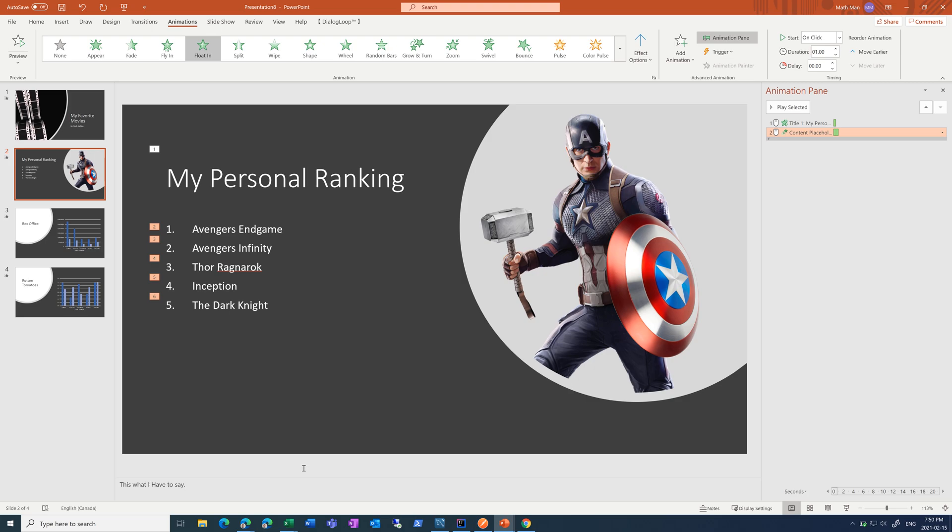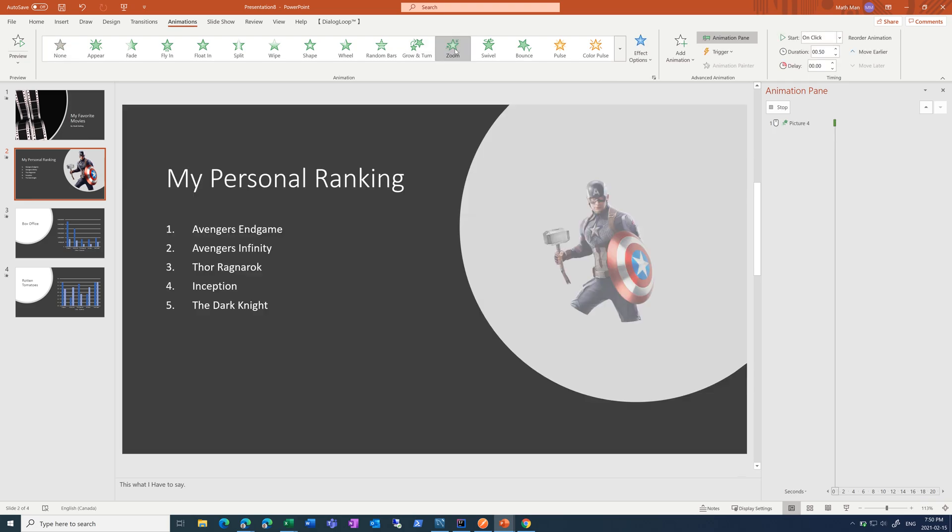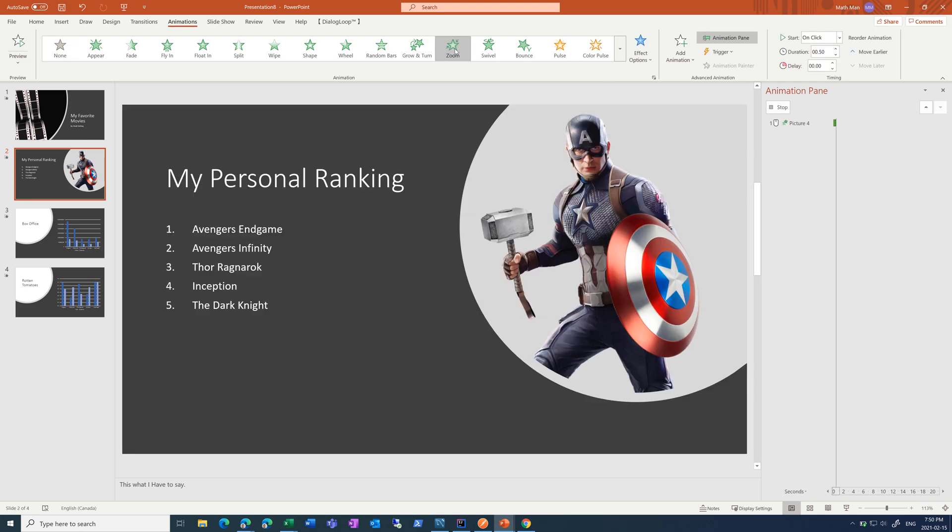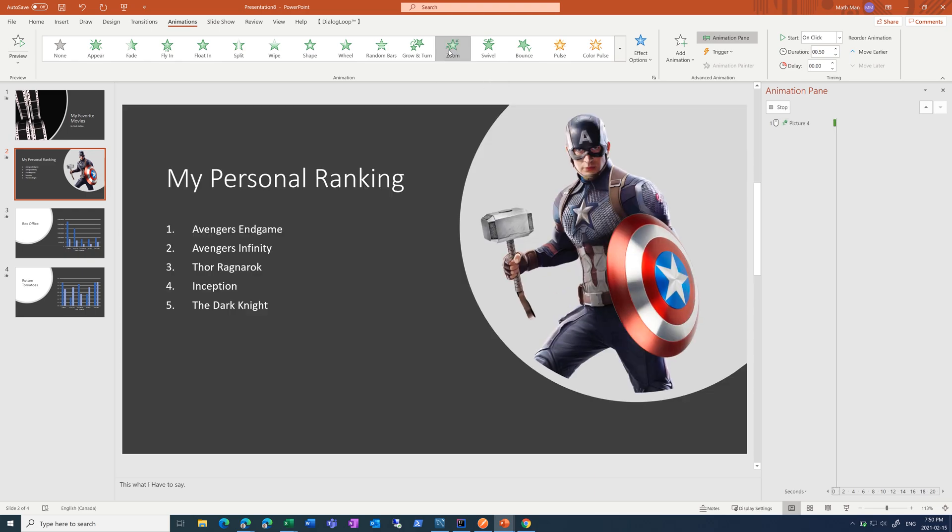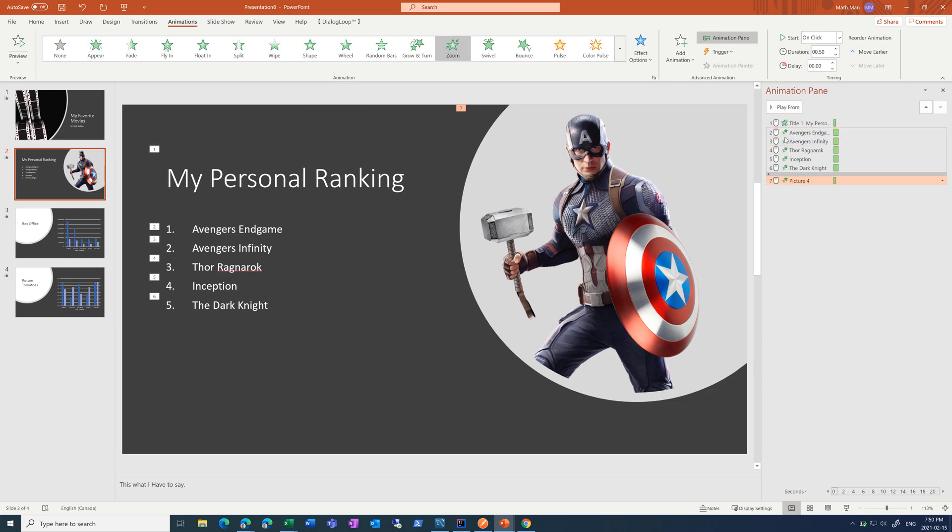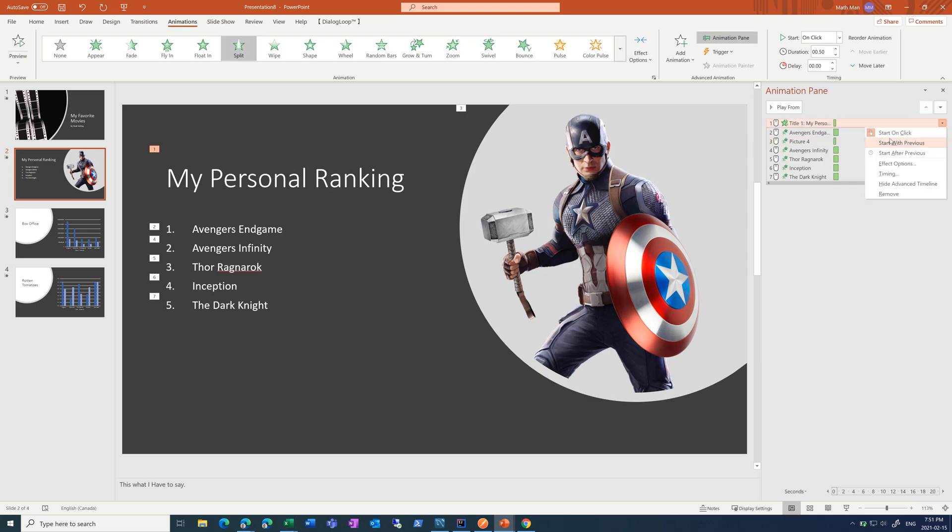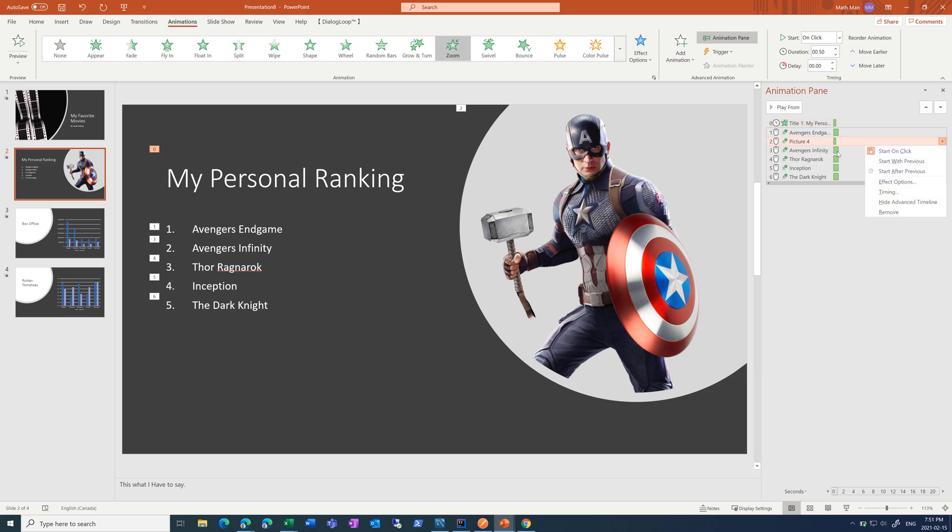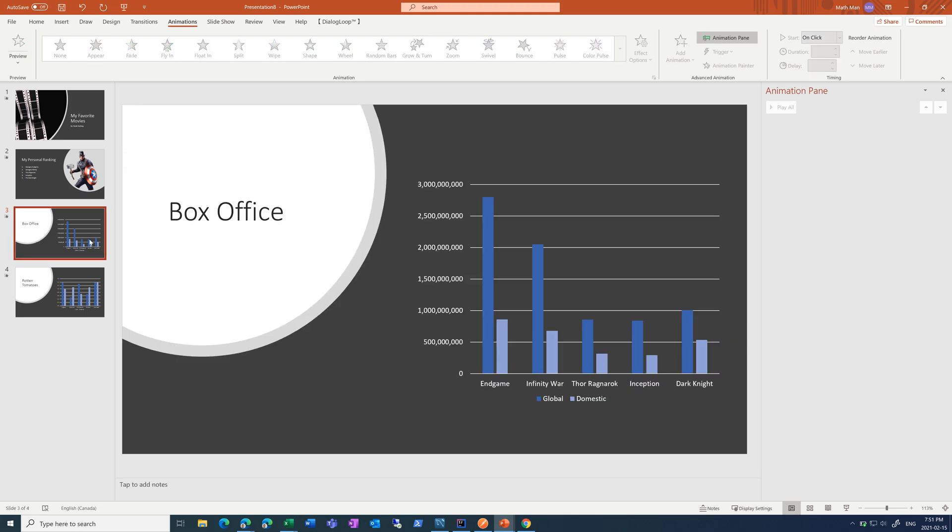And then for the picture. What would be a good... Zoom's pretty good. Yeah, we can go with that. And then I want to have this picture come up after Avengers Endgame. And the first one I want after previous. Picture after previous. All the rest of them when I click, I want to advance. And similarly with this one, just do split.